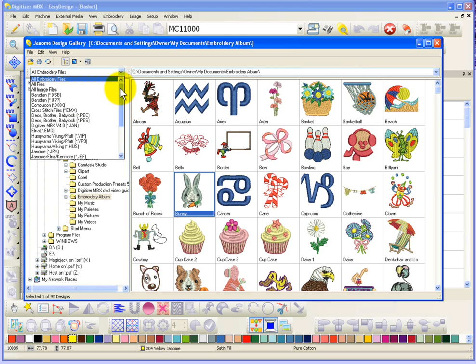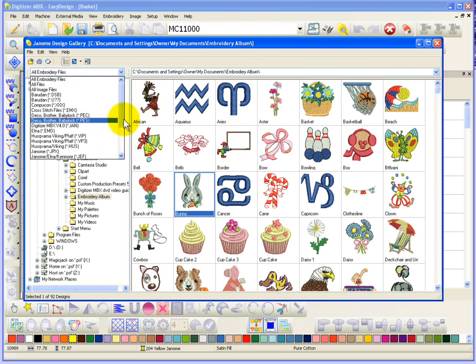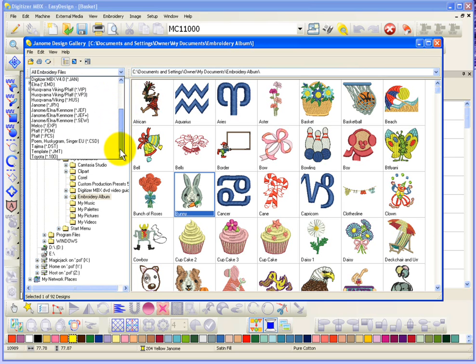So I can have it show all embroidery files. Or if I want to specifically just have it show me designs of a specific format, whether that be Janome Jan or whether that be a different format like PES or DST.